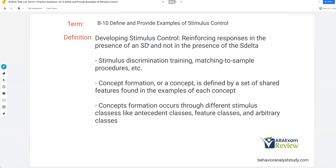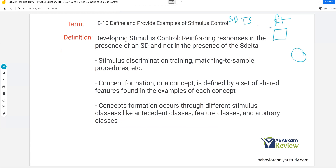Developing stimulus control: we reinforce responses in the presence of an SD and not in the presence of the S-delta. Essentially, we're teaching stimulus discrimination training. For example, touch square and circle — if I say 'touch square,' I reinforce only when the learner touches square. 'Touch square' becomes the SD for touching square, which leads to reinforcement; circle will be our S-delta. That's how we develop stimulus control. Matching the sample procedures are very commonly known as stimulus discrimination, or developing stimulus control.